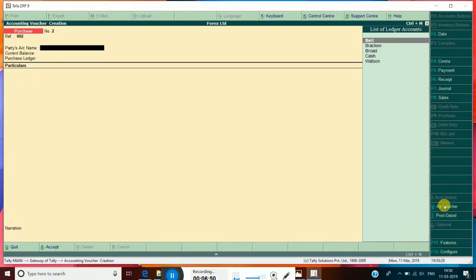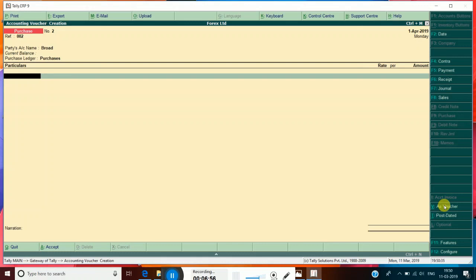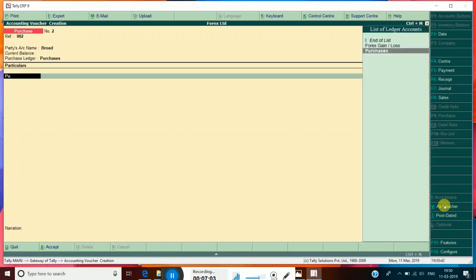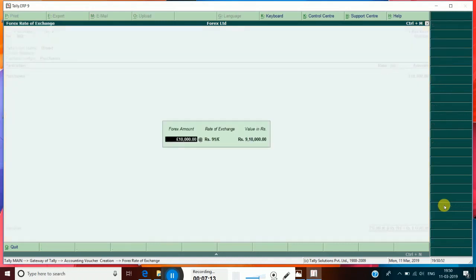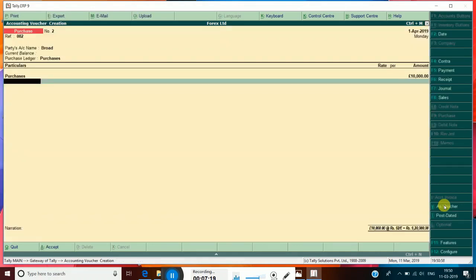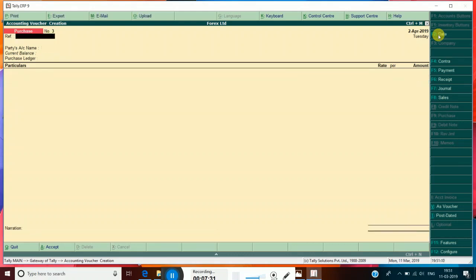The second purchase is from Mr. Abroad. Press Alt+156 to insert Pound — this is for 10,000 Pounds. The rate of exchange for today's date is approximately 92 rupees. Change the date as well by pressing F2. Accept the rate of exchange for today's date and accept it.